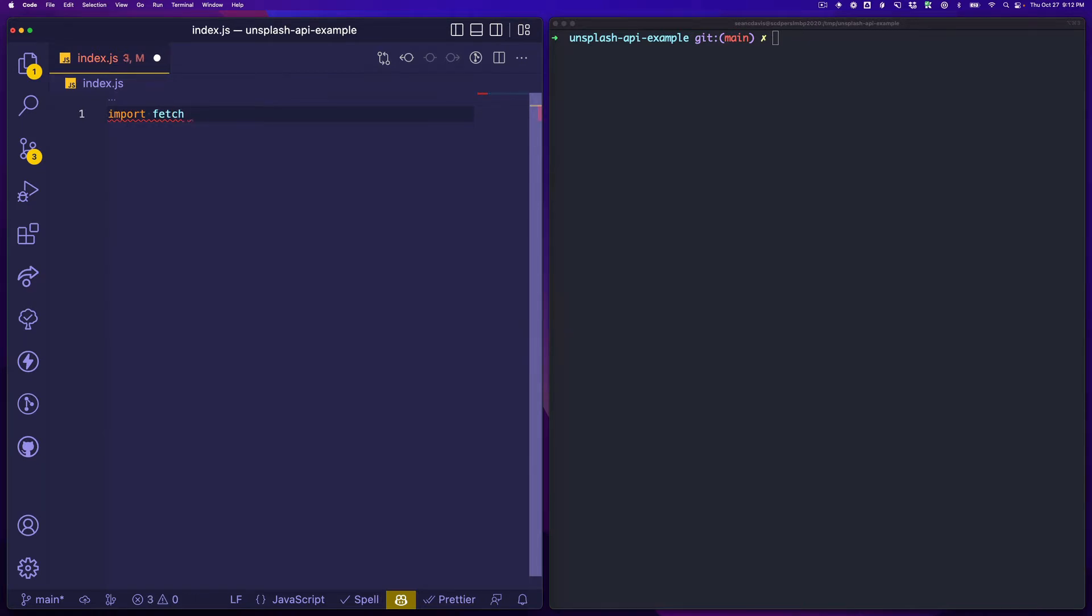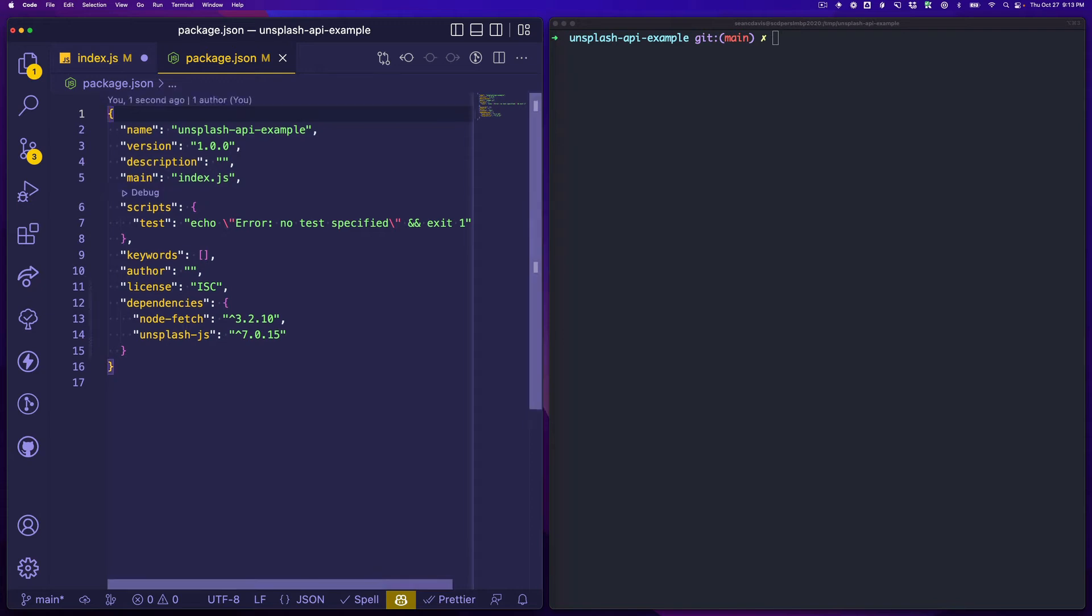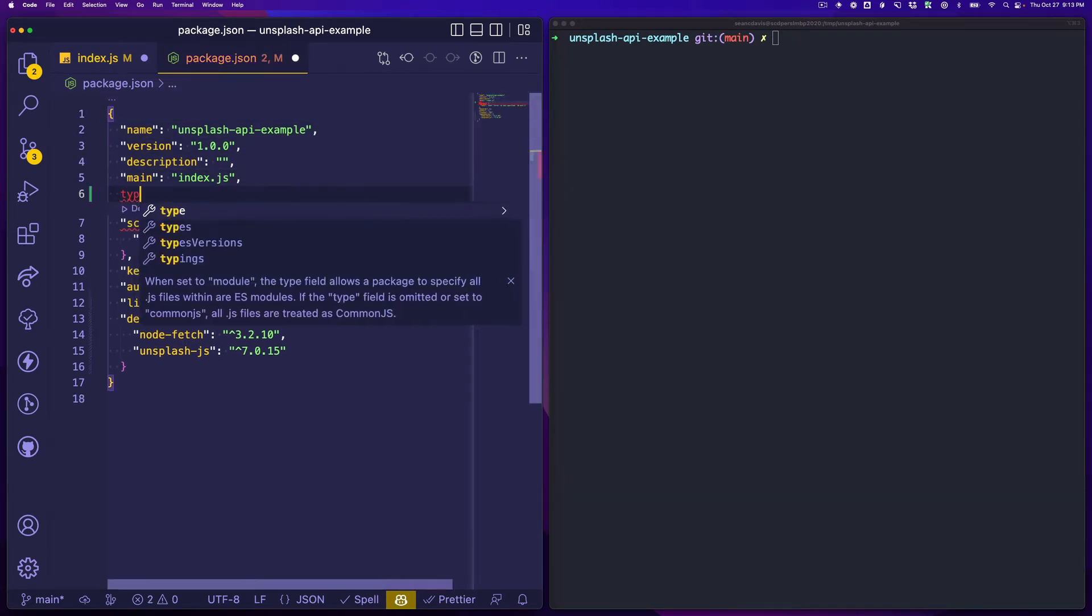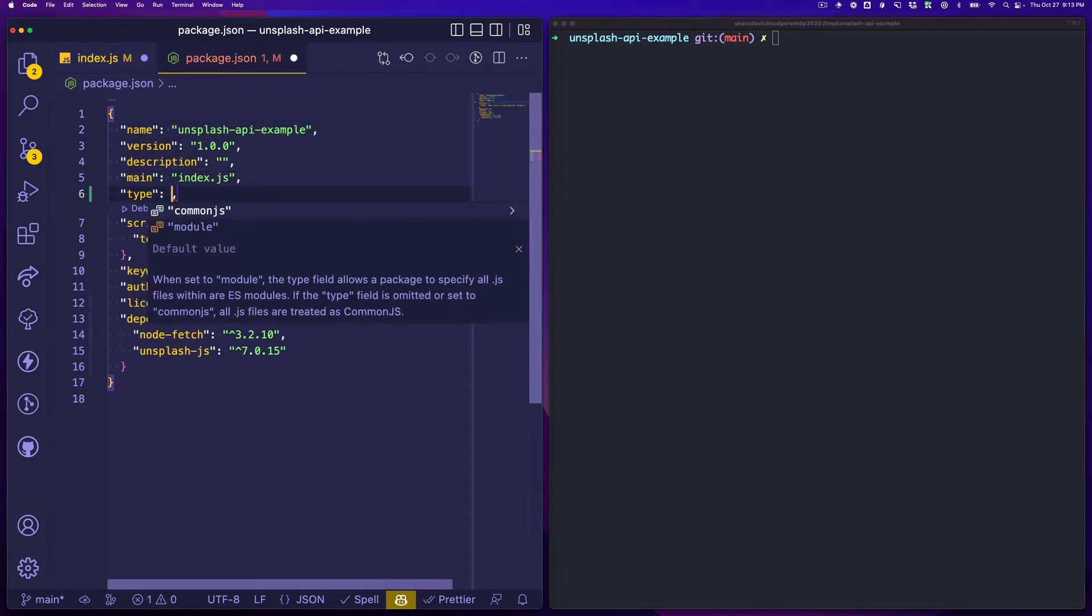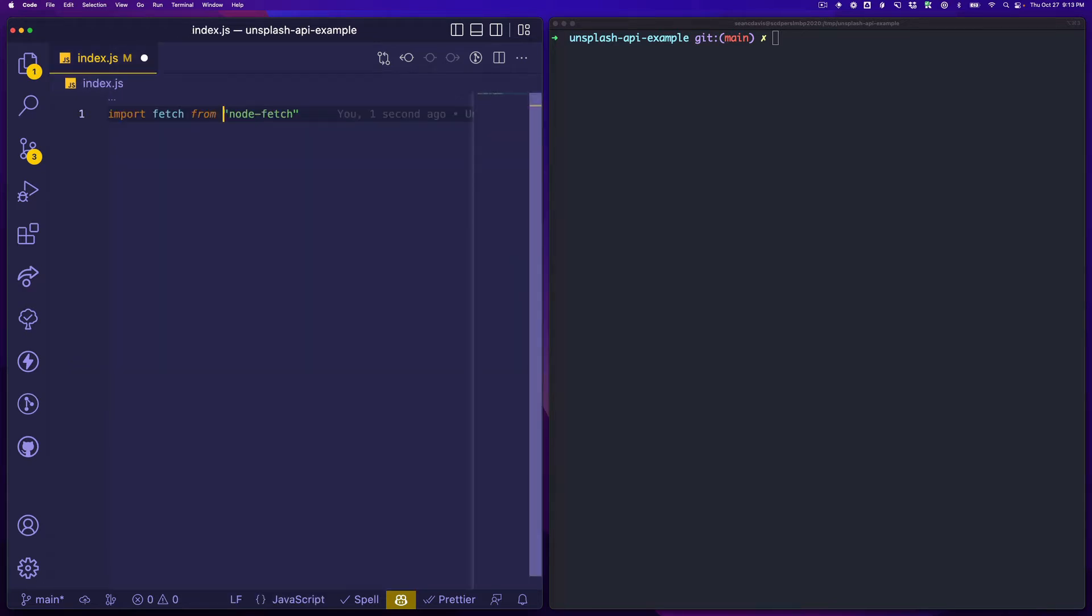We're going to import fetch from node-fetch. In fact, I'm going to open up my package.json file and say this is a module so I can use imports.